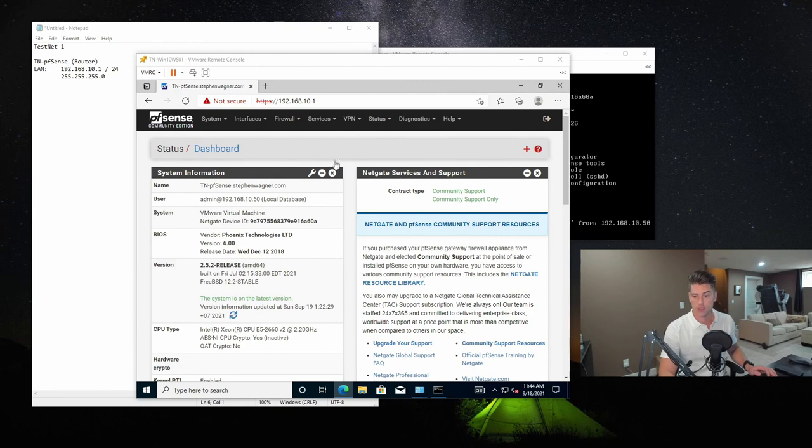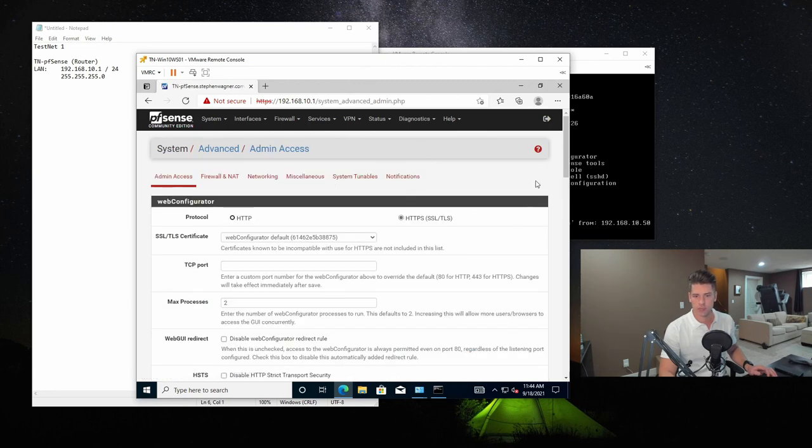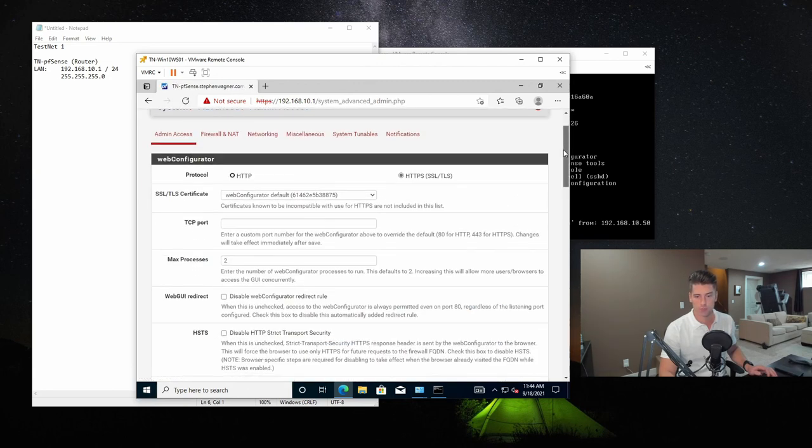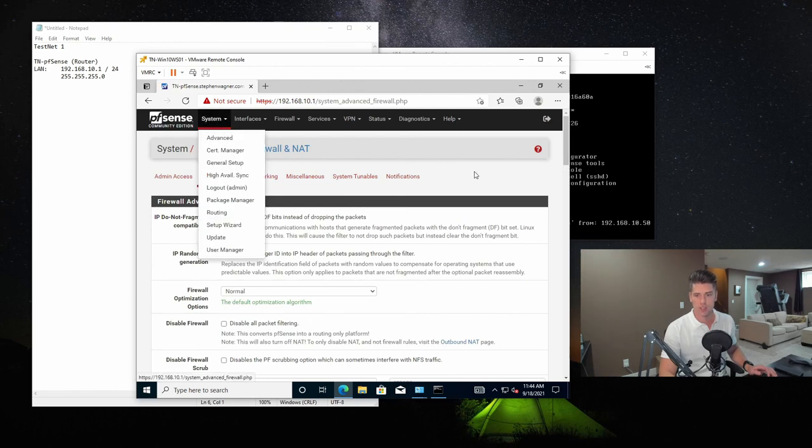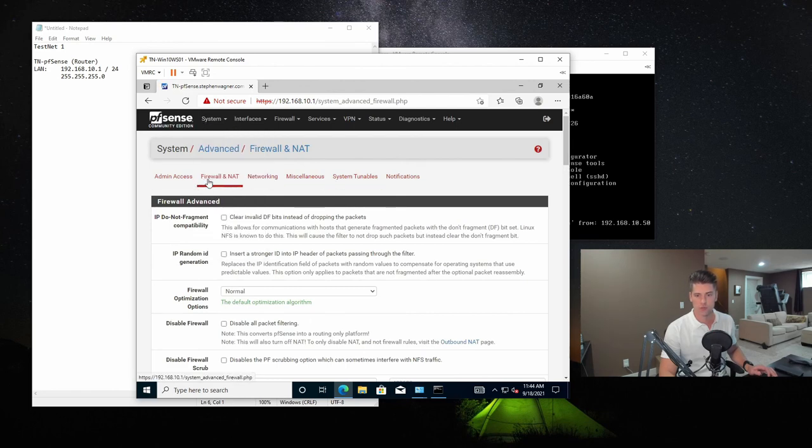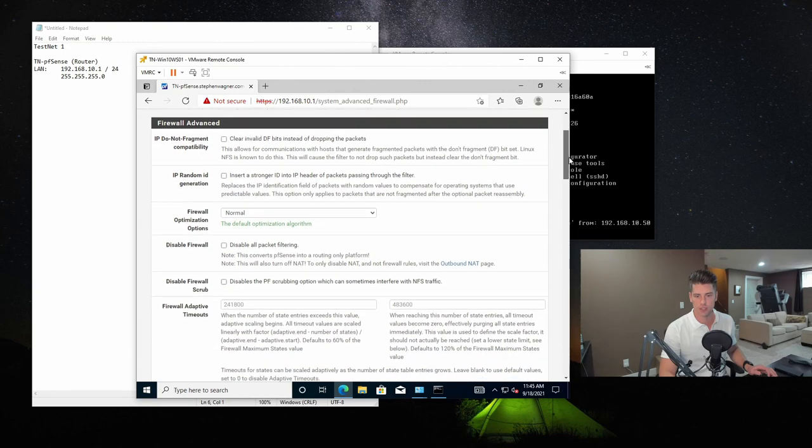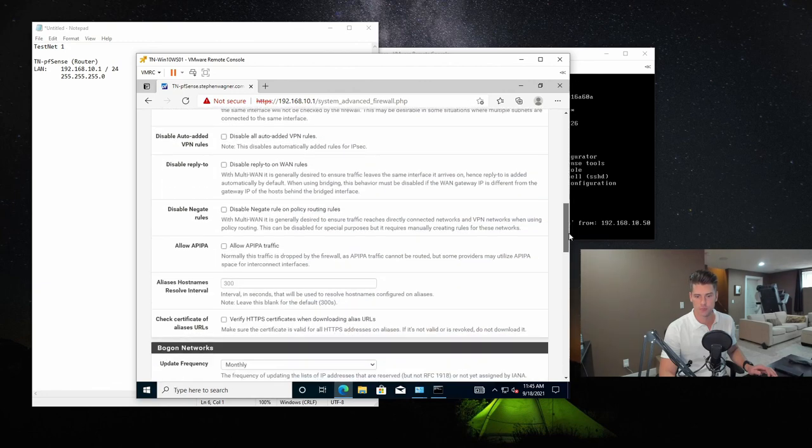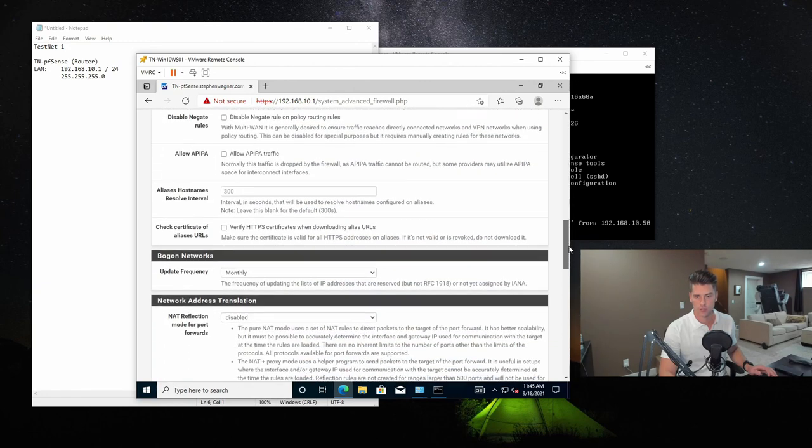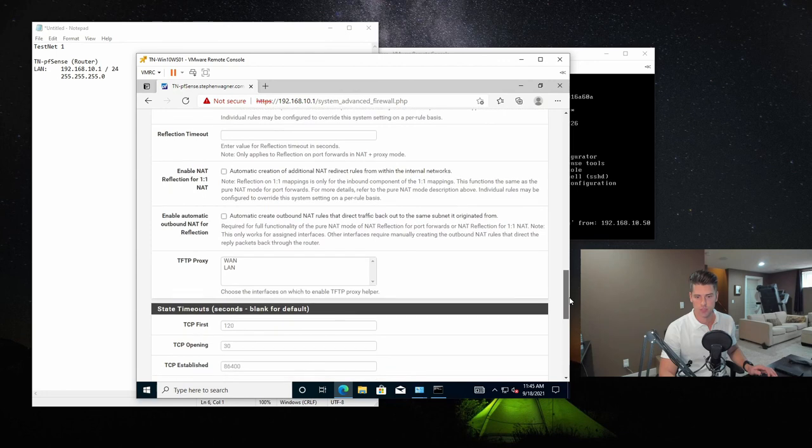And if you want to do anything fancy, you could just use these menus here. Now, we'll just go through some of this quick stuff. You can go inside of some of the advanced settings and choose the protocol for the web-based interface. Under system and advanced, there's also firewall and NAT. And this is where you can configure some of the firewall options.